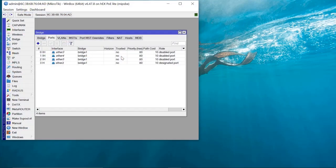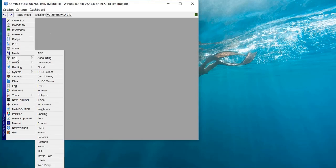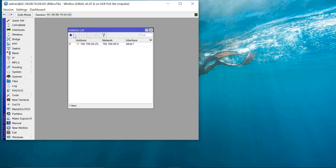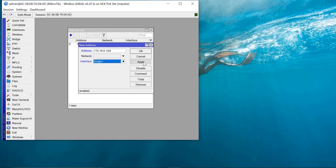Now we need to assign an IP address to that bridge, because that is going to be the gateway that your clients connect to. Come to IP Address, say Add, and give it 172.16.0.1 slash 24, assigned to bridge1. Apply.